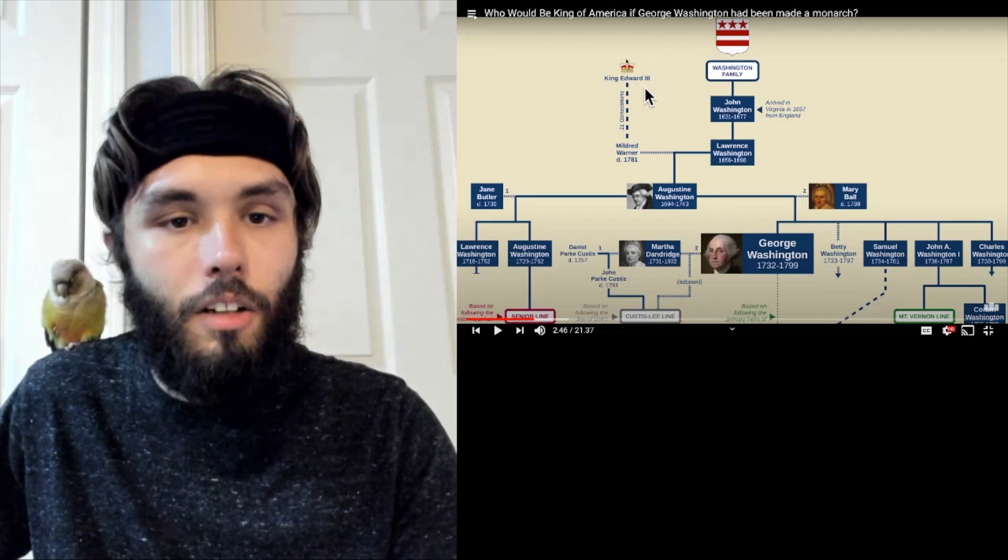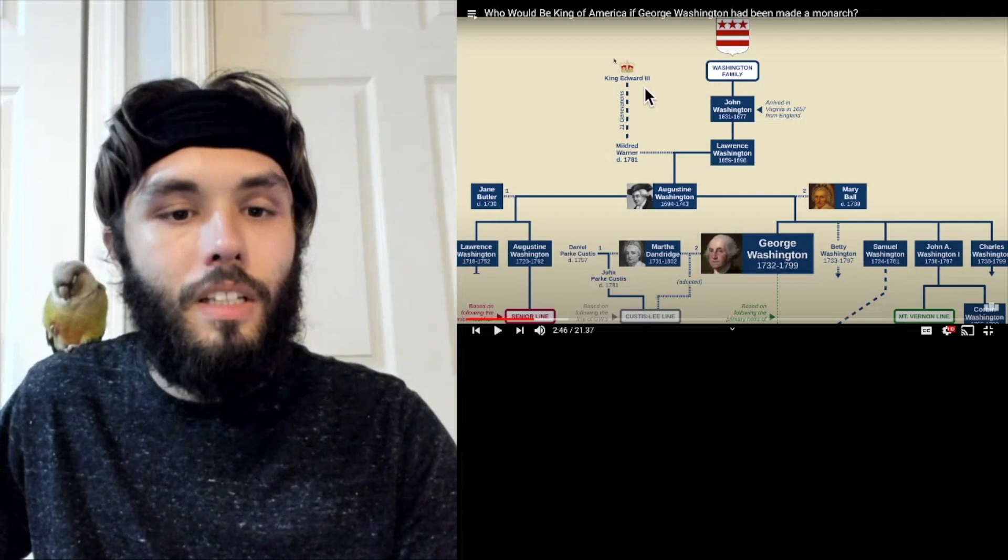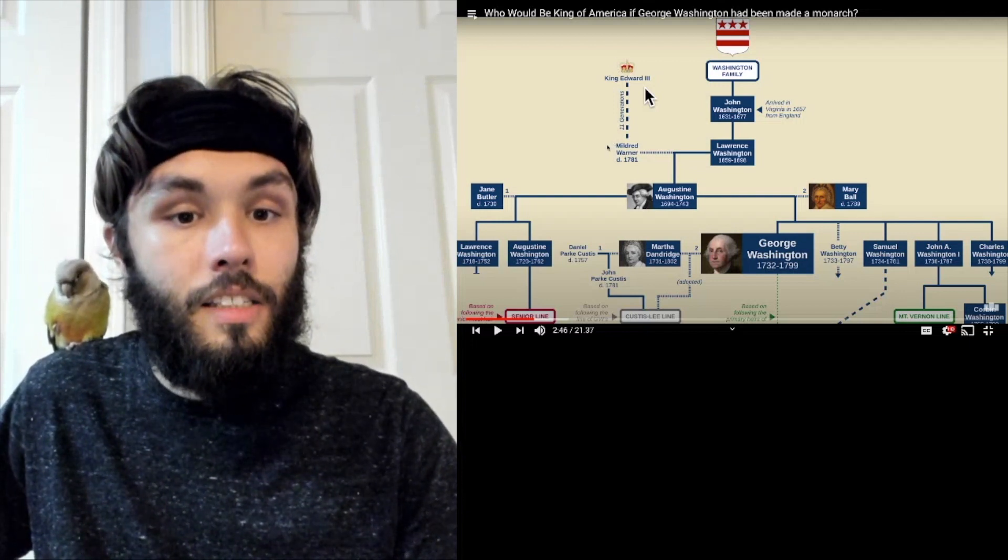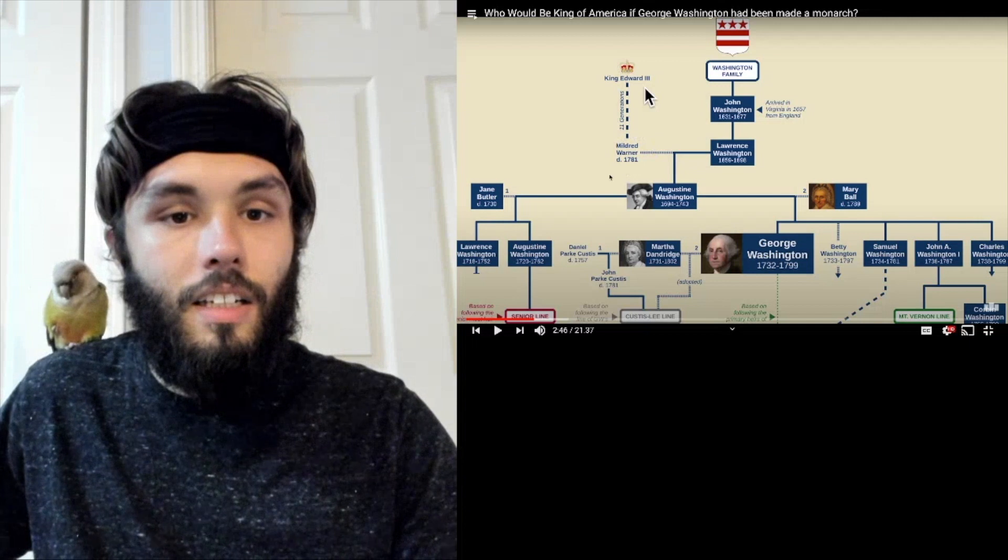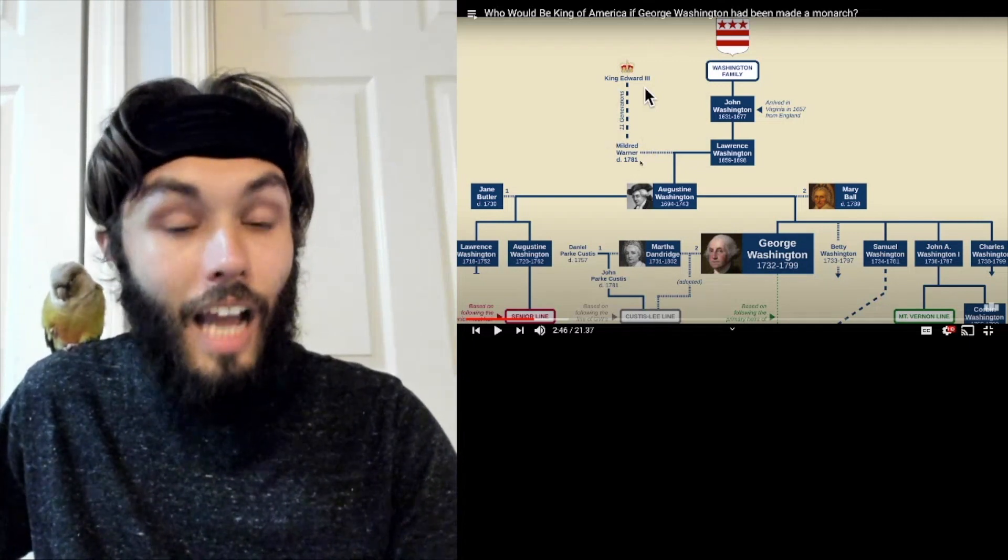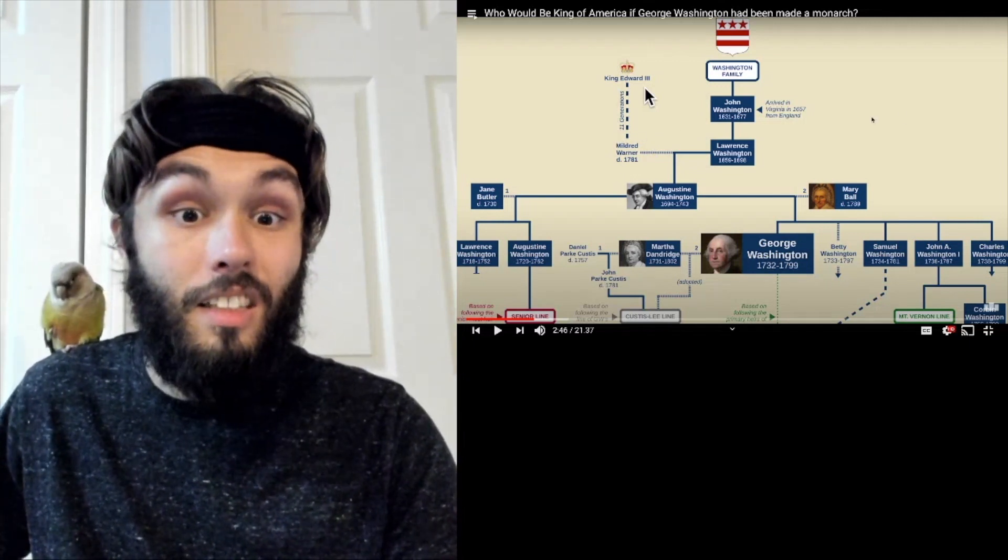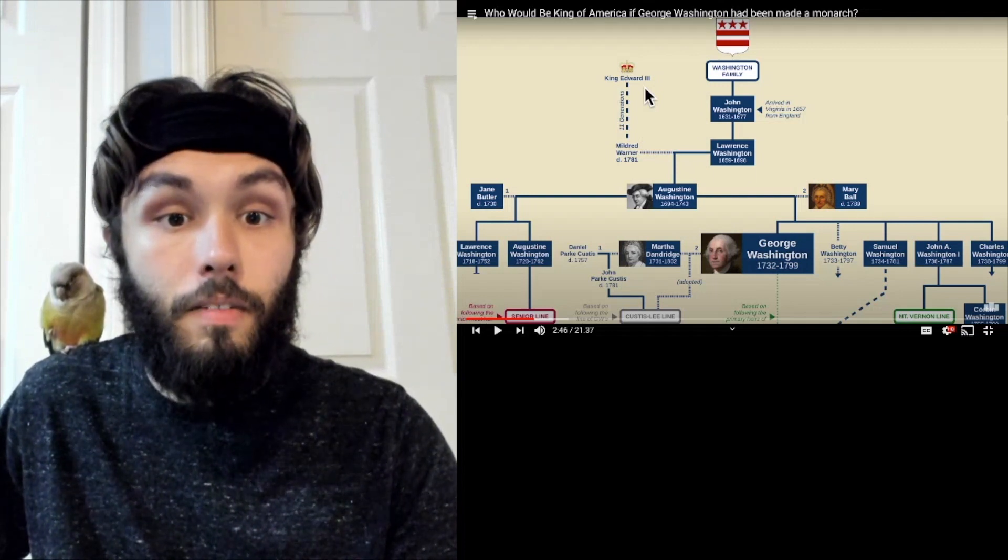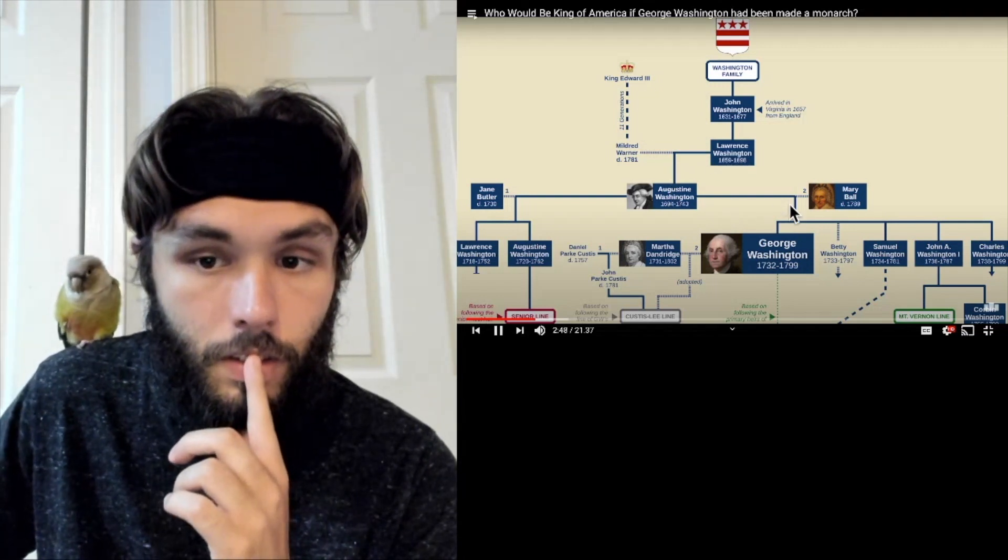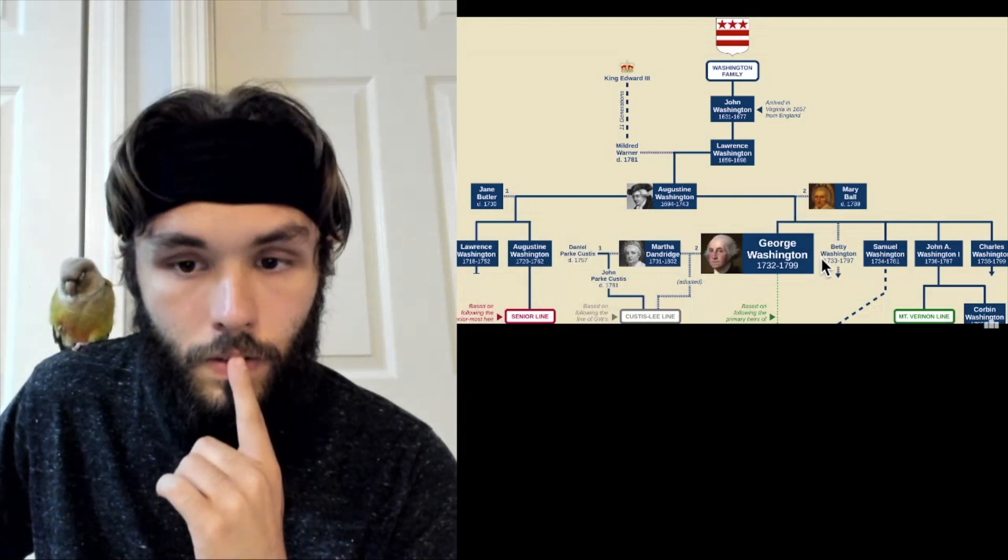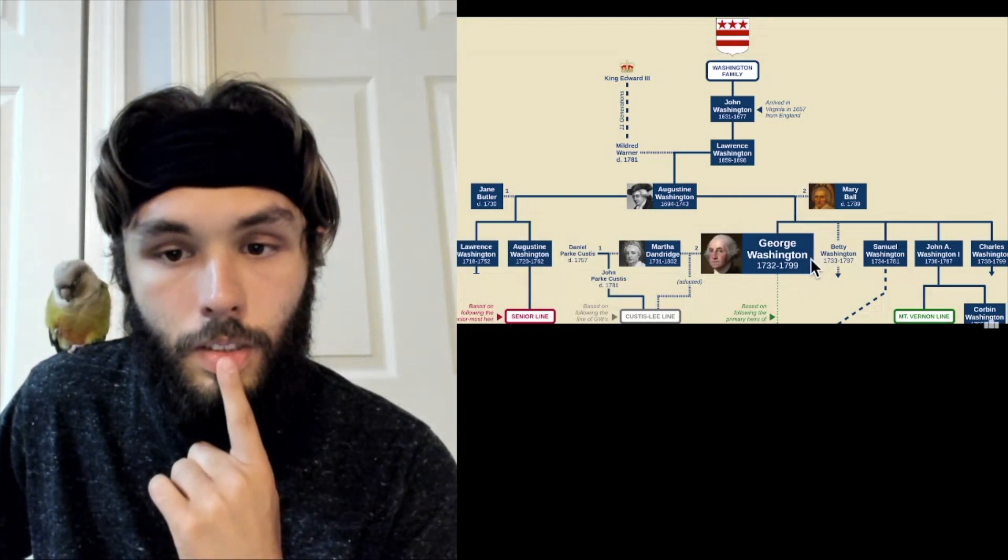Like what state Mildred Warner was in at this point. Like, how removed was she really? Like, 11 generations is a lot. So I don't know. This means that George Washington, like most US presidents, had a little bit of royal blood in him.